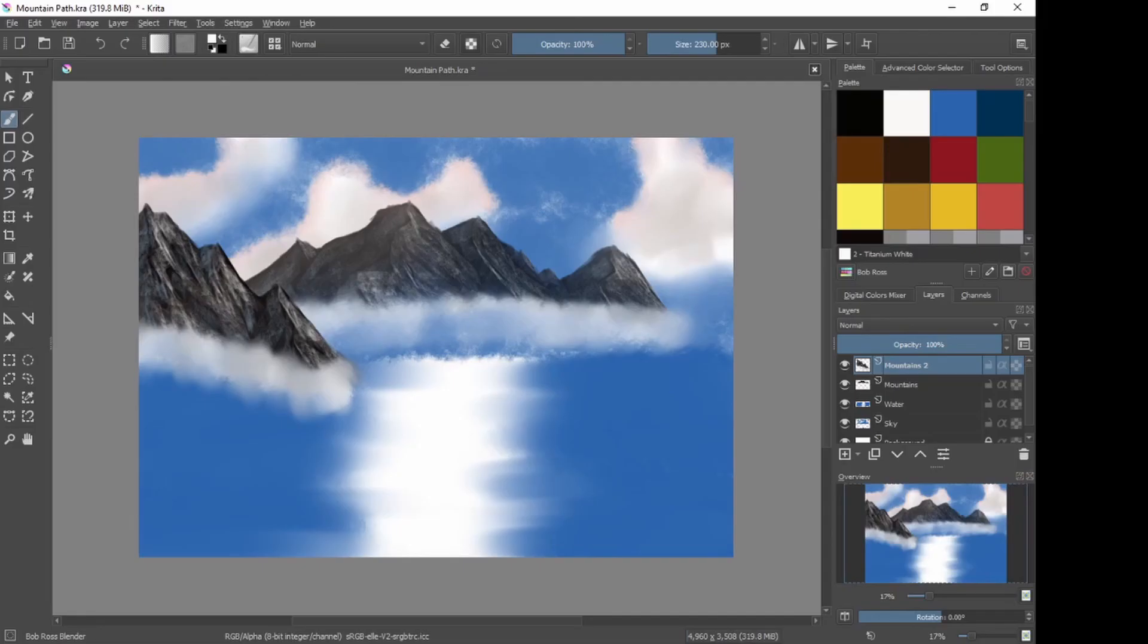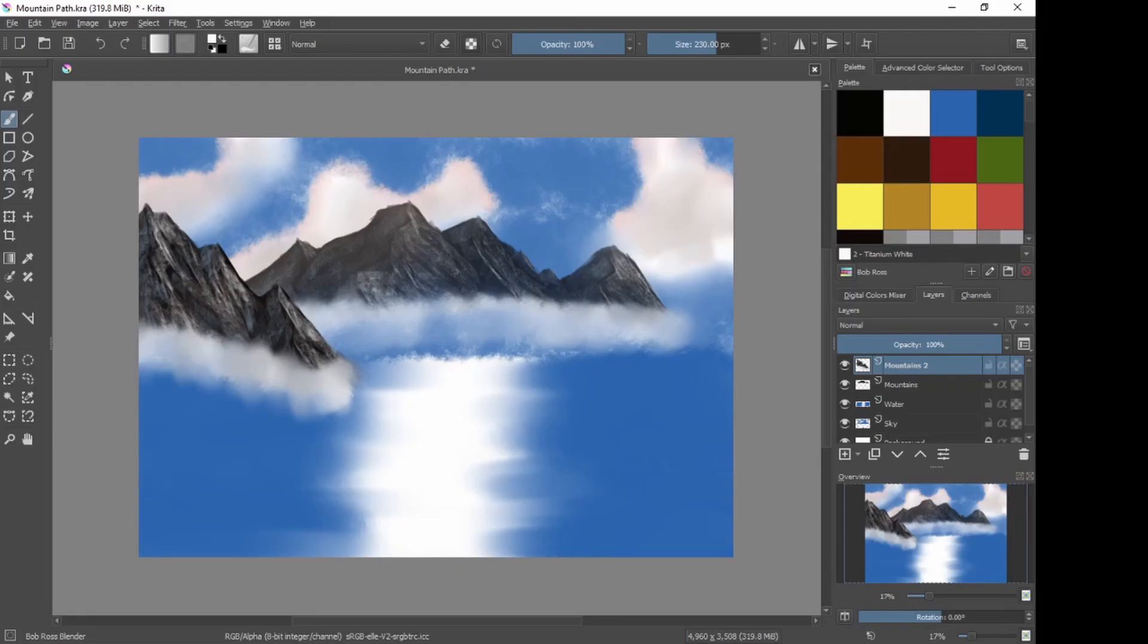What we're going to do tomorrow's video will be all about the foothills coming down into the mid-ground. And we're going to try and create more aerial perspective. So please tune in. It should be a good one.